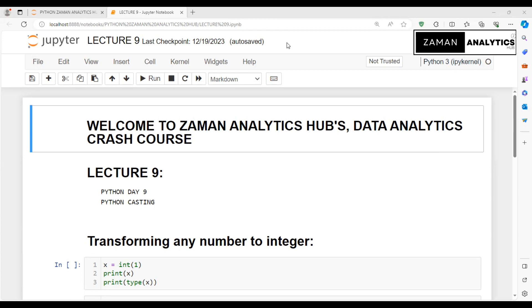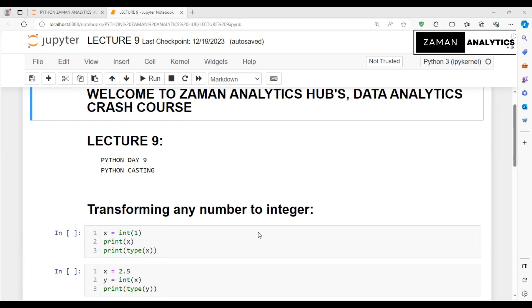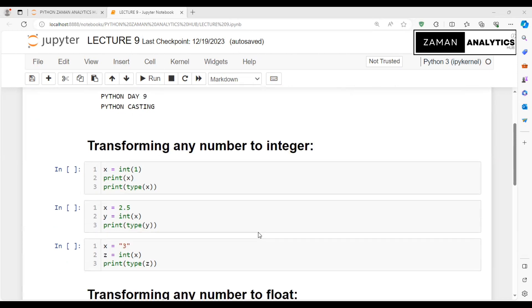Casting - what is this? We will learn about it in this video. The first topic I'll cover is transforming any number to integer. Casting is when we convert one data type to another data type. For example, we can convert to int in Python.